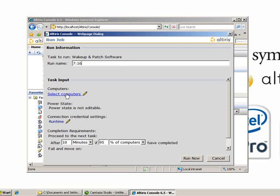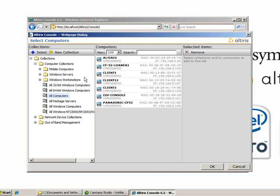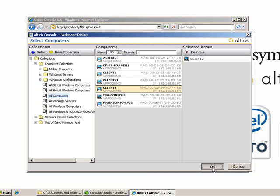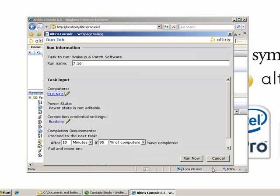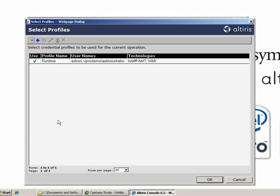Then you're going to go to Run Time. In the run time, all you have to do is make sure that there's a green check by the use cell and then you'll be good to go. Press OK and then press Run Now.